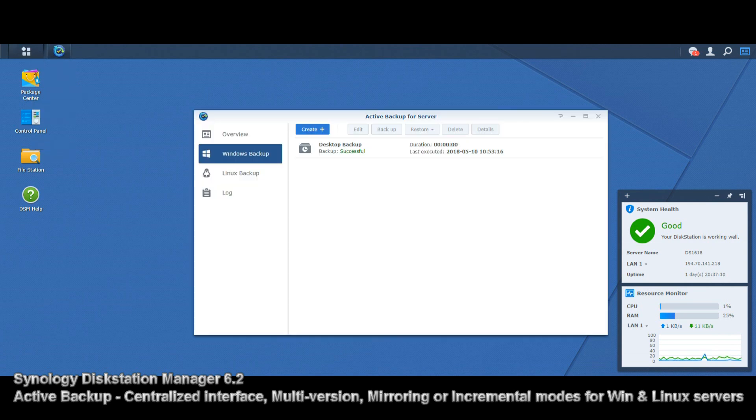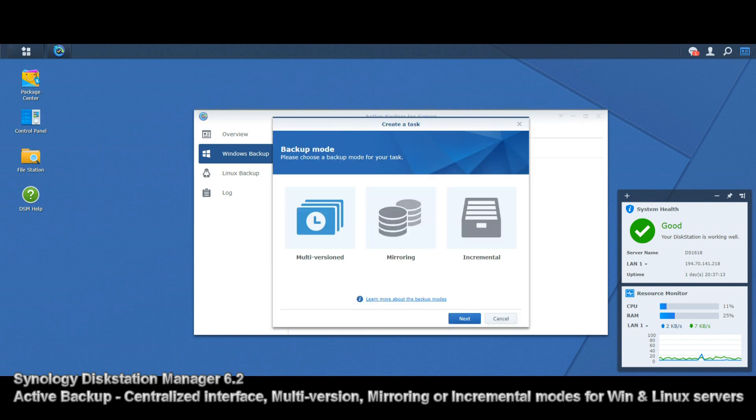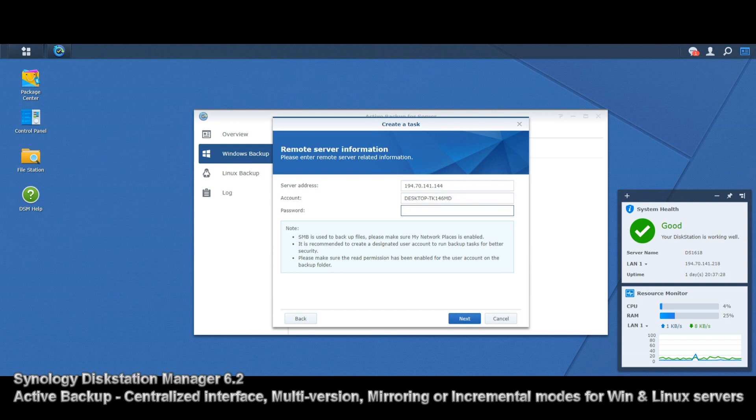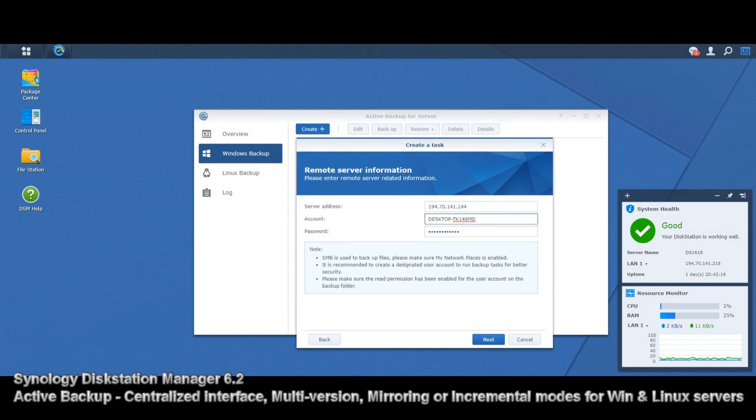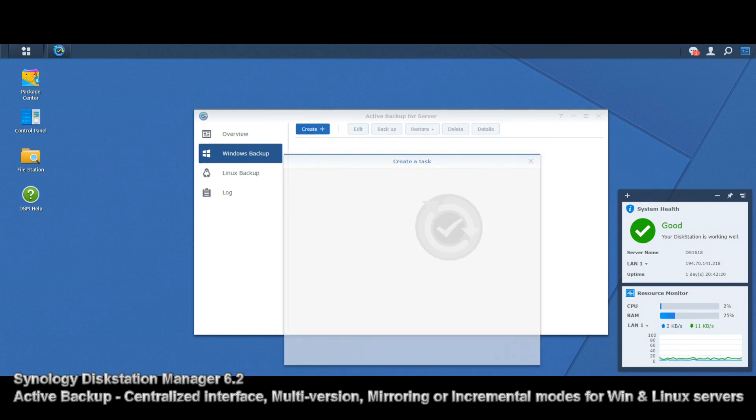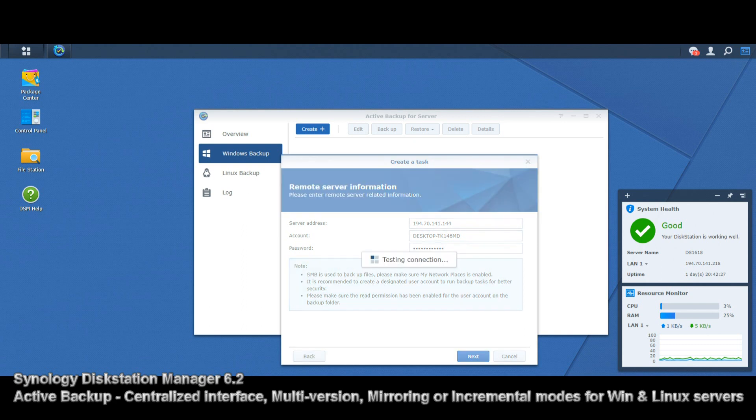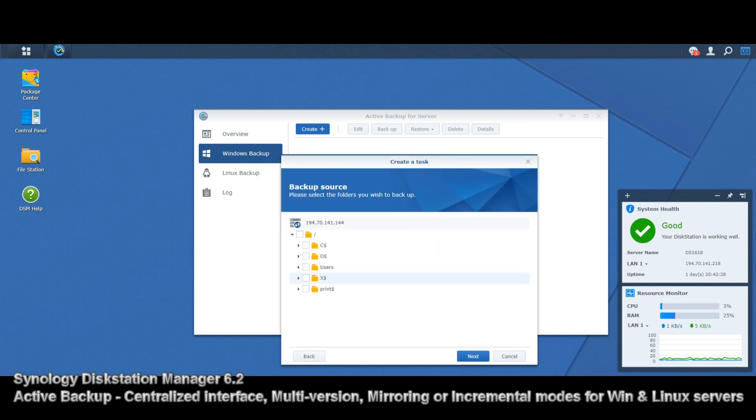Now we're going to create a Windows backup to give you some idea of the options you'll encounter. We're going to do a mirrored backup—actually, let's go to multi-version for now, we can always change it later. For the server address, we've got this IP here, and we can go for the device name and password. We've entered the details of a brand new task for our Active Backup server application.